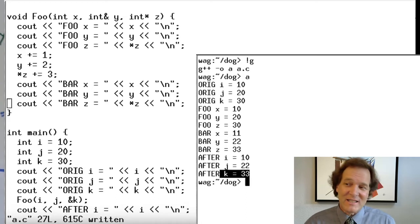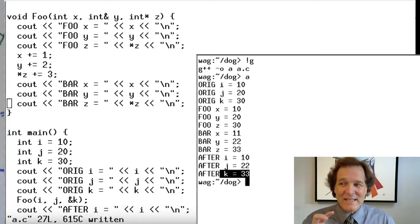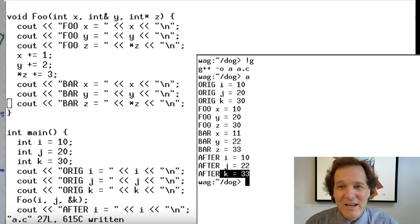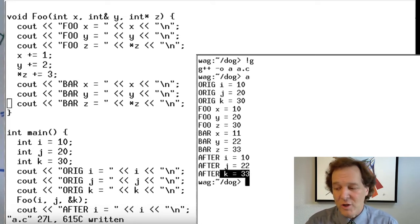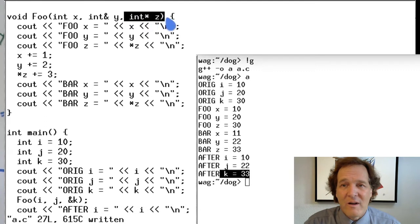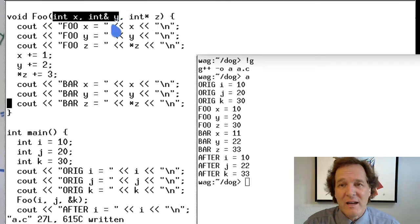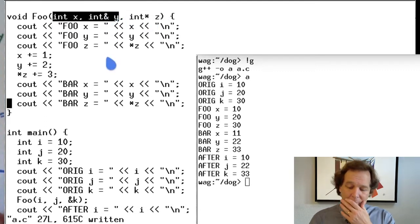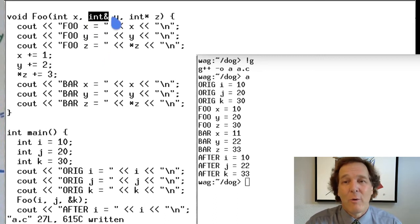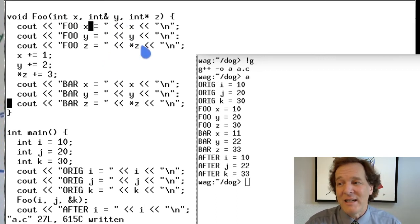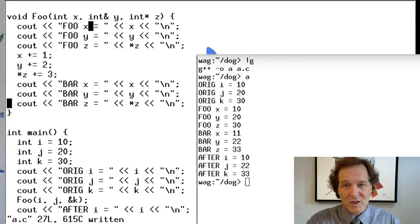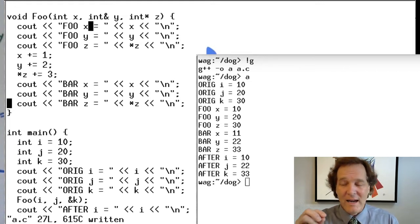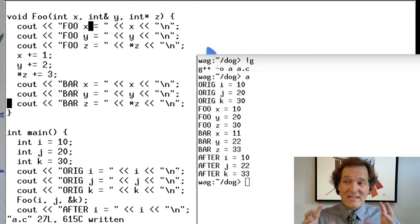This pass-by-value vs. pass-by-reference distinction exists in every language, not just C++. In Python it's also a source of confusion — Python doesn't have the pointer variation, but it does have these two variations, and which one applies depends on the type of object being passed.